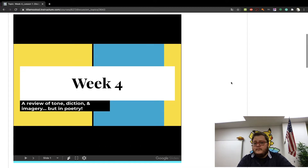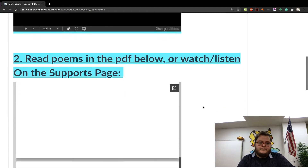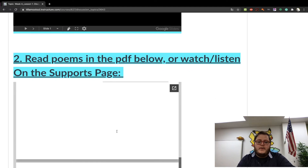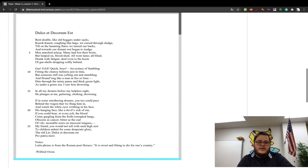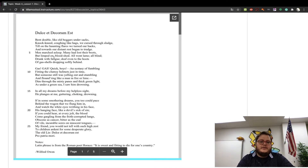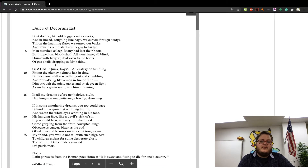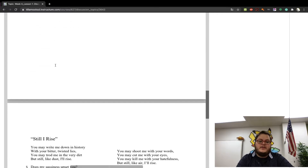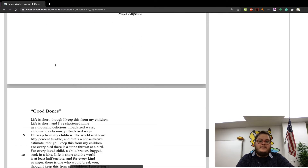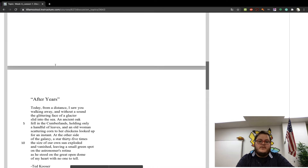Spoiler alert — we're going to look at poetry. Read the poems below. Everything is right here, and I have it broken down so you can just keep scrolling down. We have five poems this week.